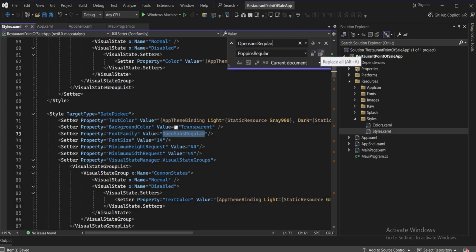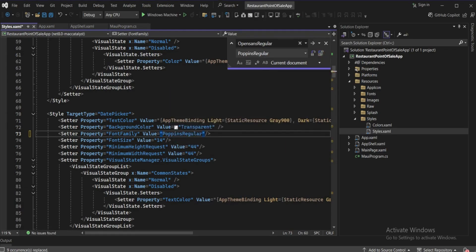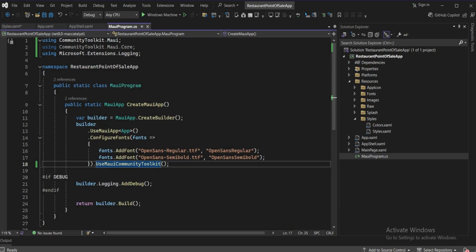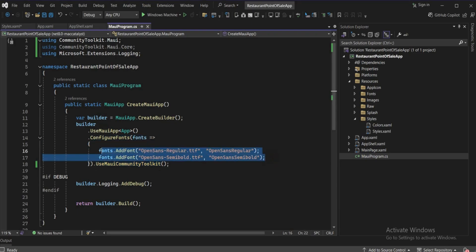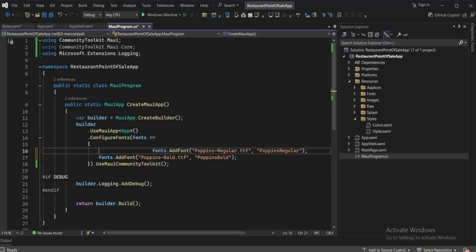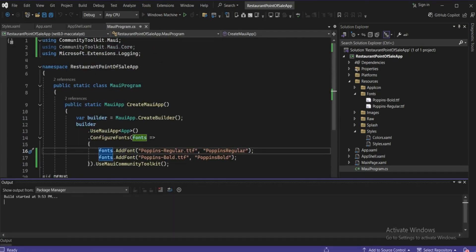Copy that text, find all instances of 'OpenSans Regular' and replace them all with Poppins Regular. Then go to MauiProgram.cs and change the font reference there as well — replace OpenSans with Poppins Regular. The font file name is the TTF filename and we give it an alias name. Our font is now set.